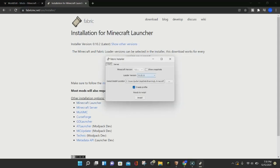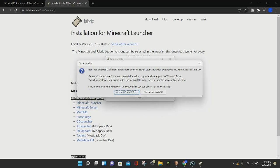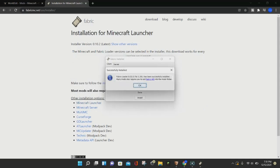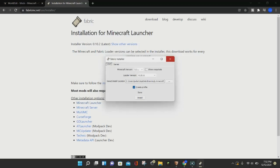Here we are in the Fabric installer. Under the Minecraft version, you want to make sure that 1.18.1 is selected — don't choose 1.18, choose 1.18.1, there is a difference. Keep the loader version the same as it should already be. After you've selected the version, click on the Install button, then click on Microsoft Store slash Xbox, and it will say Fabric Loader has been successfully installed. Click OK.